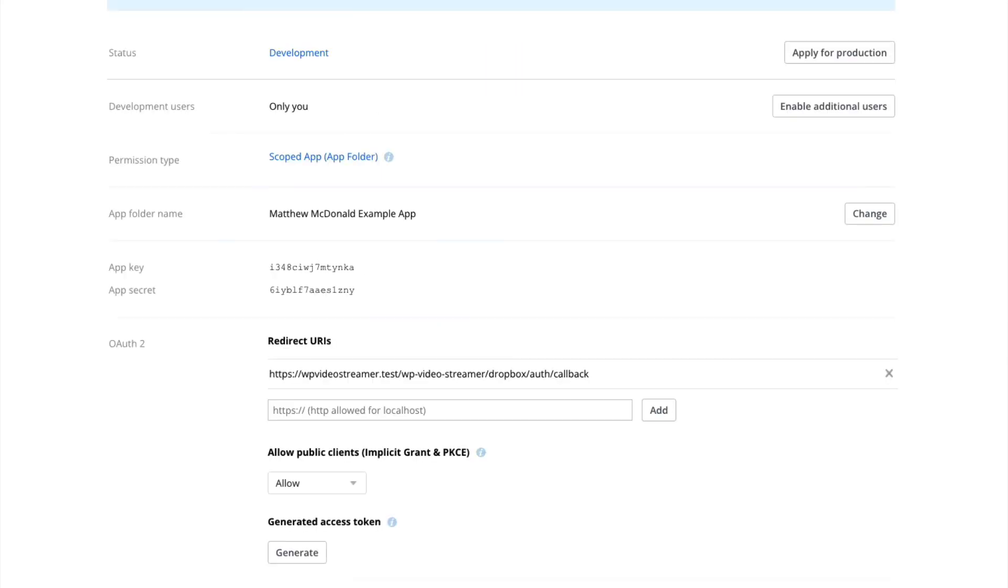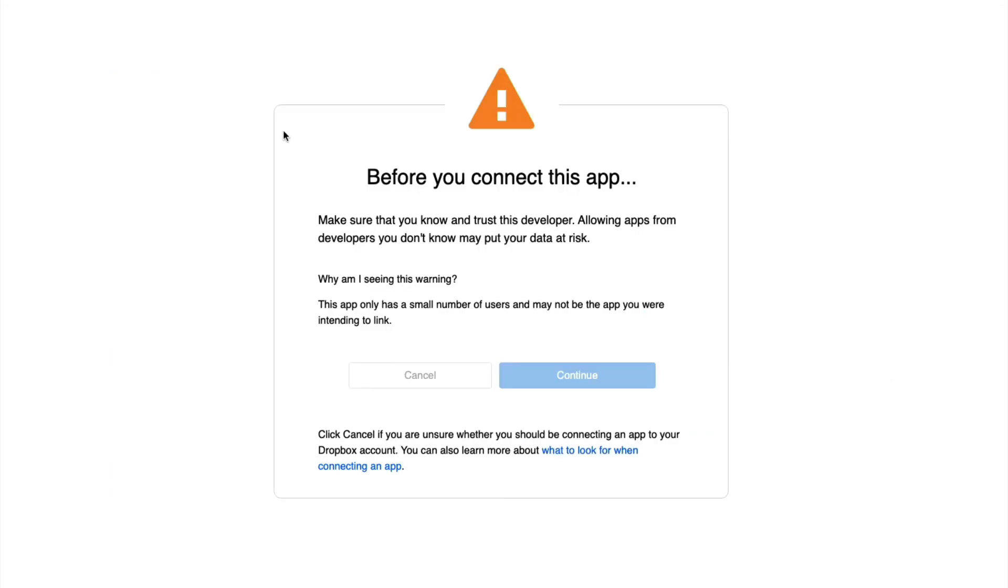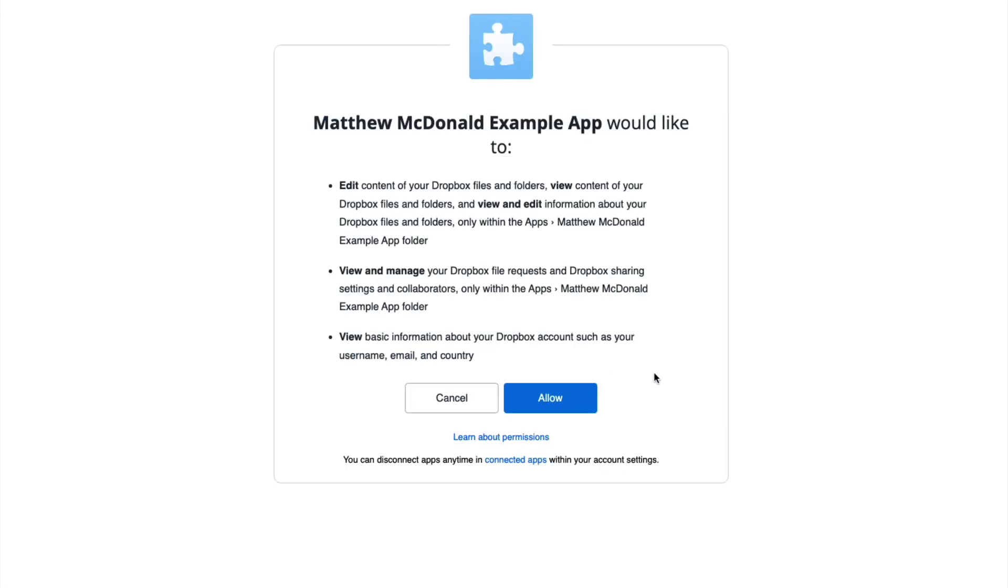That's the app we just created. In this case, the Matthew MacDonald example app. So we're okay with it because we created that app ourself. We're going to go ahead and click continue.